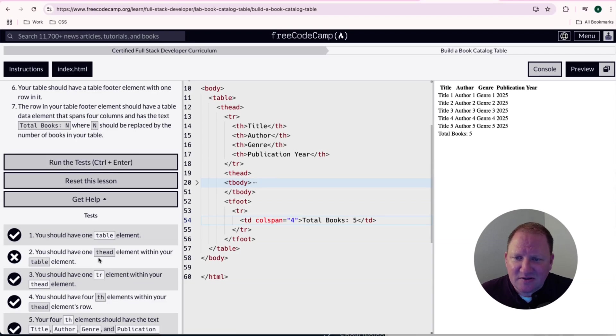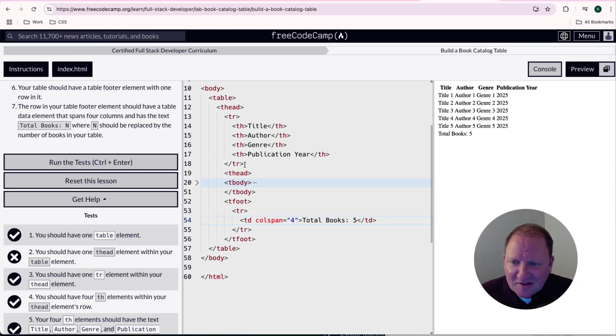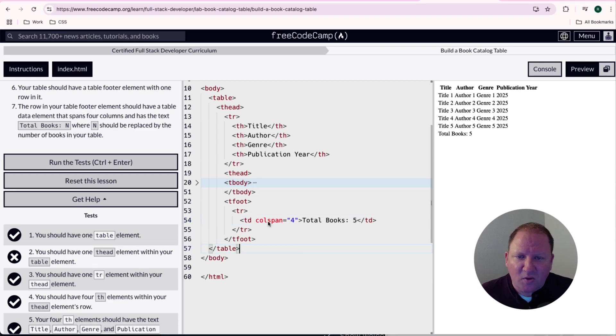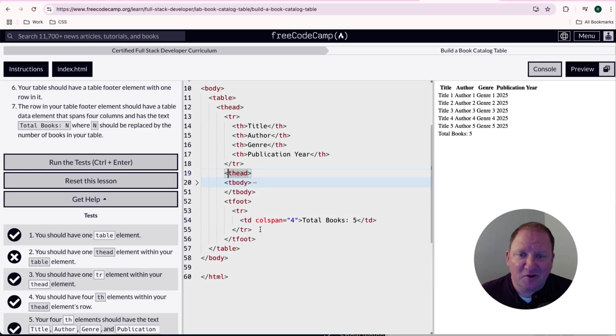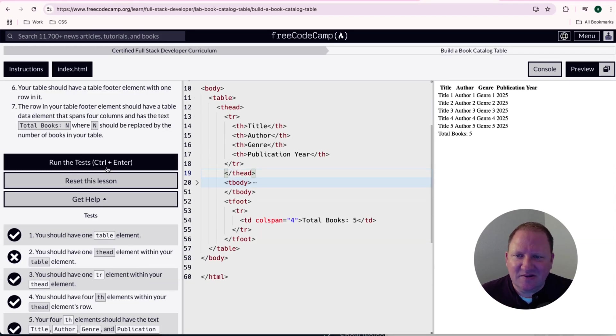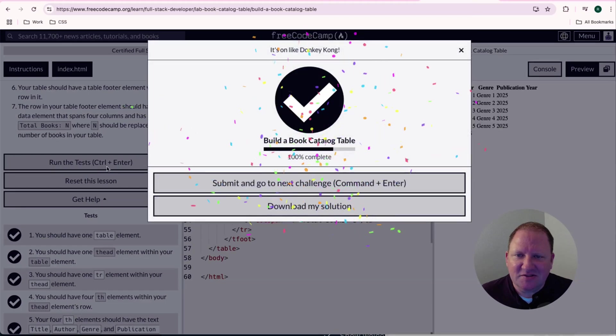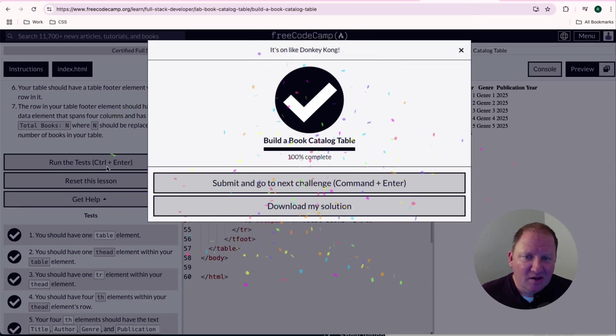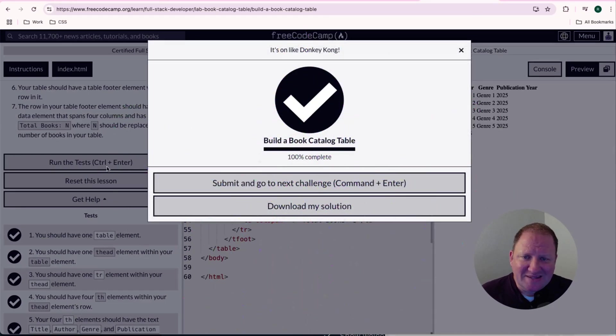And it says on here, the thead element needs to be within the table element. And let's see where that has gone wrong. I think I see the error. We want to make sure that we put a closing tag on this. I accidentally did that at the way beginning. Let's go and run these tests here and see if we missed anything else. Perfect. We were able to get that all done.